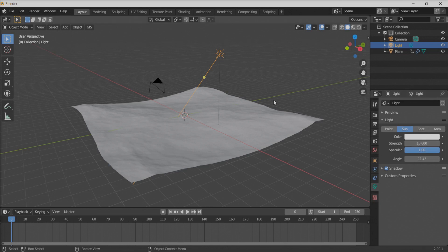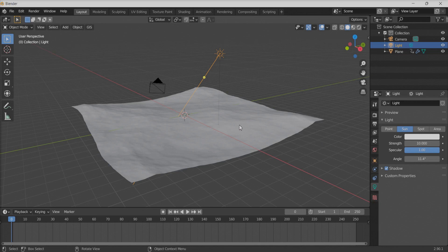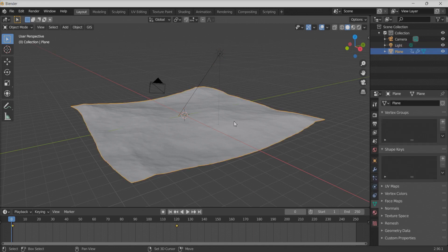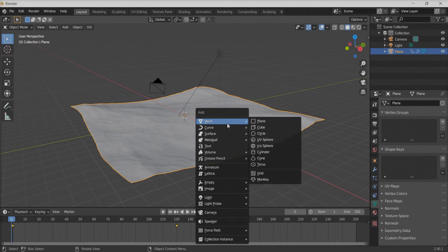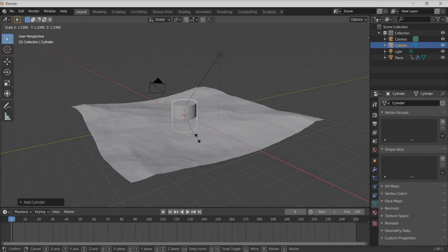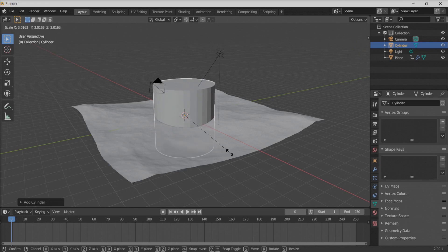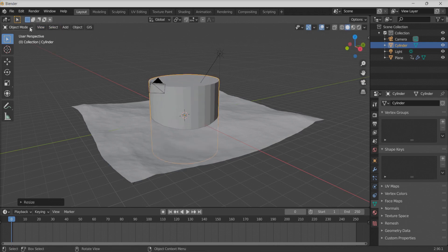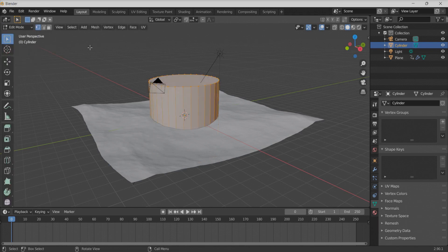Now we're going to create a sky background around the ocean. For that we need a cylinder — I'm trying to envelope the ocean surface inside this cylinder. We don't need the whole cylinder though; we just need the back curved portion of it.